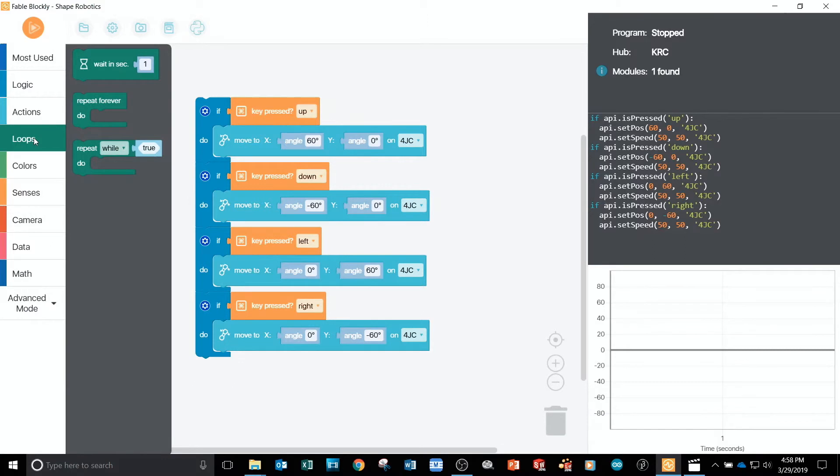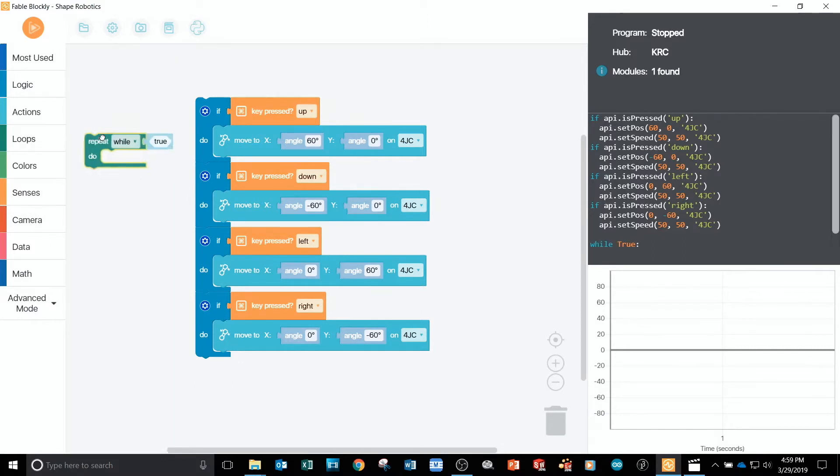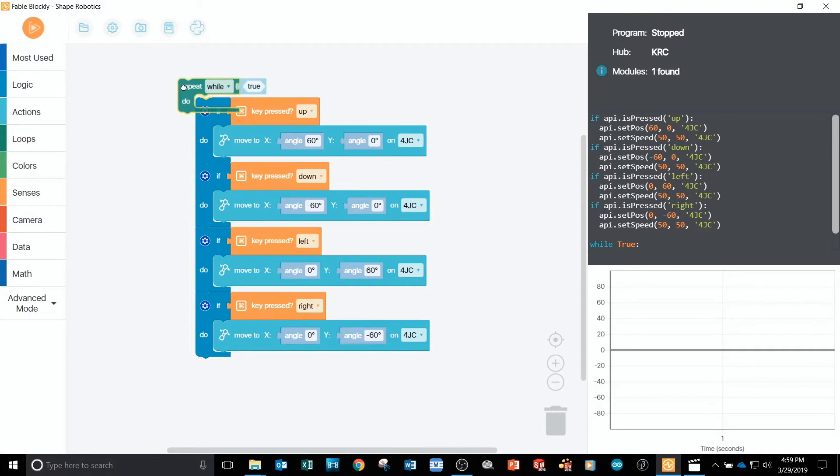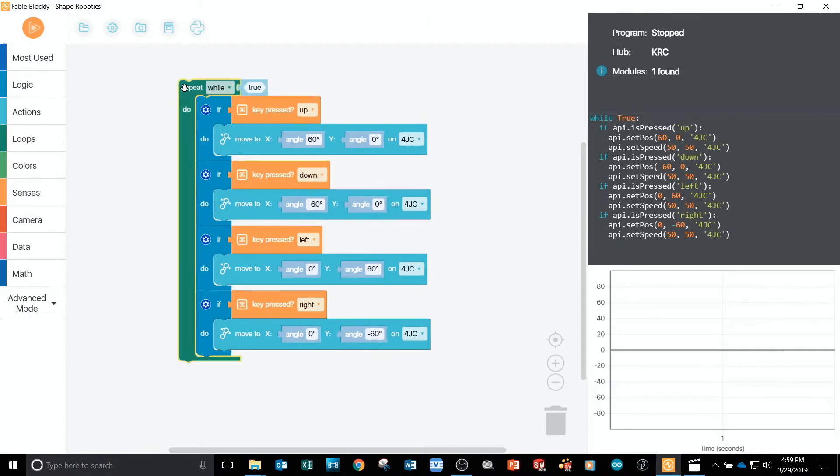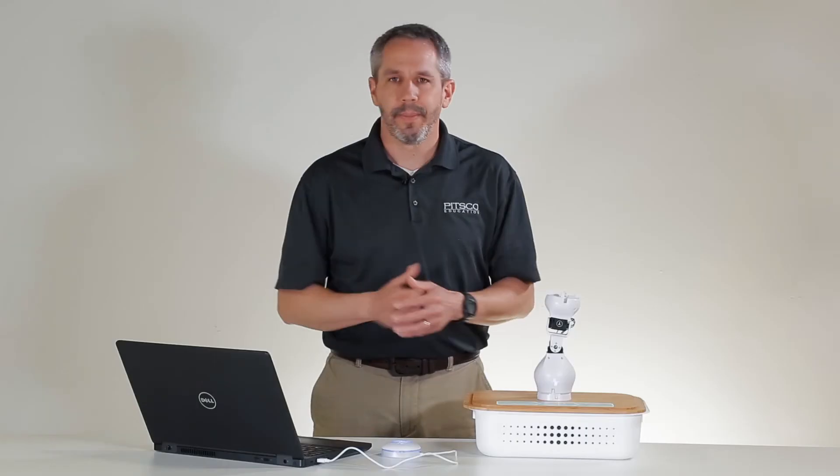From the loop tab, I'll drag a repeat while true block to the programming area and place it around my entire program. Now, my remote control should work. Let's give it a go.